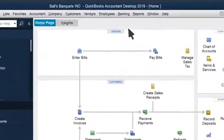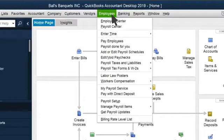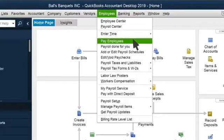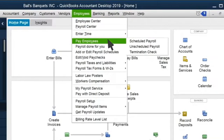First, select Employees in the top menu bar, and then select Pay Employees in the drop-down.